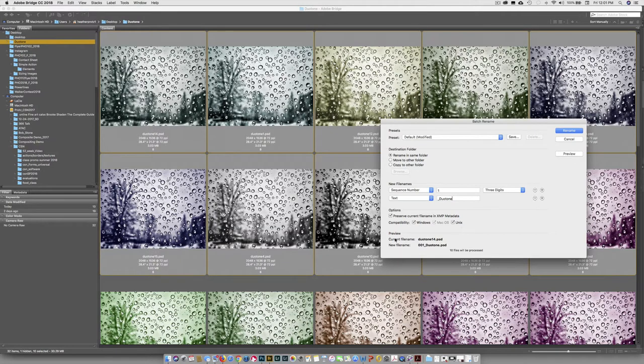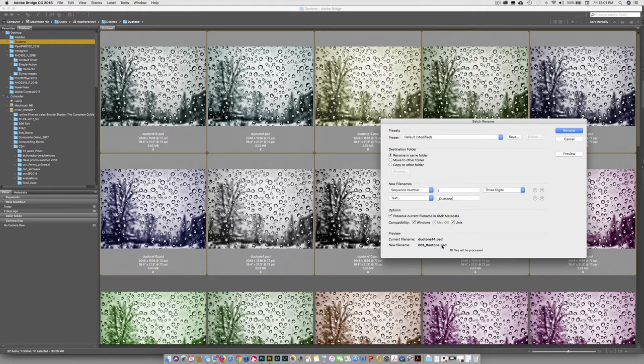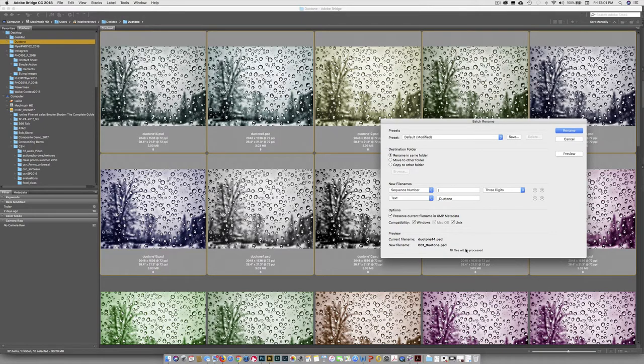You want compatibility of all three of these turned on. So the next thing is your preview. So this was our current file name, Duotone14.psd. The new file name is going to be 001 underscore Duotone.psd. And then it will be 002, 003 down the way.